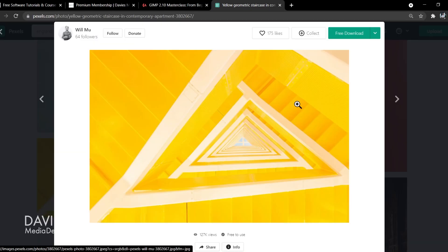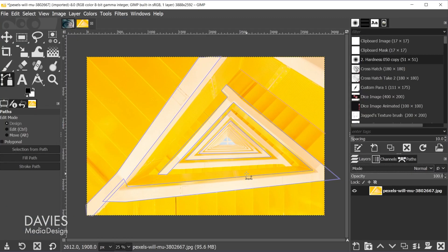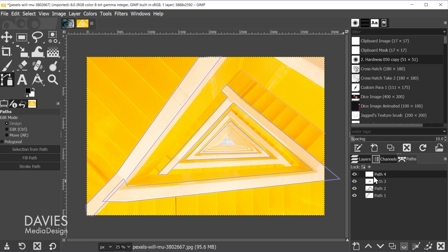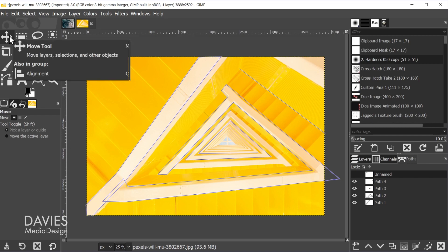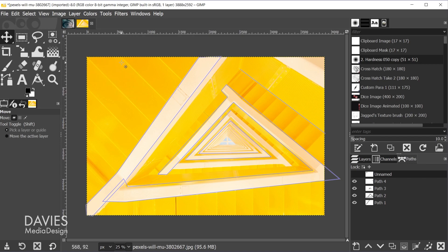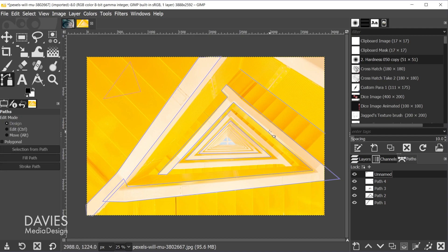I'll be using a couple of free photos for today's tutorial, and I'll include links to these in the description. Here is the composition we'll be working with. I can navigate over to the paths tab, and here you can see the four paths I've already drawn. One quick thing to note before the tips: when you draw a path and grab another tool, that path is going to be hidden by default. So you do have to come over here and unhide the path. Let's hit the B key to grab the paths tool.